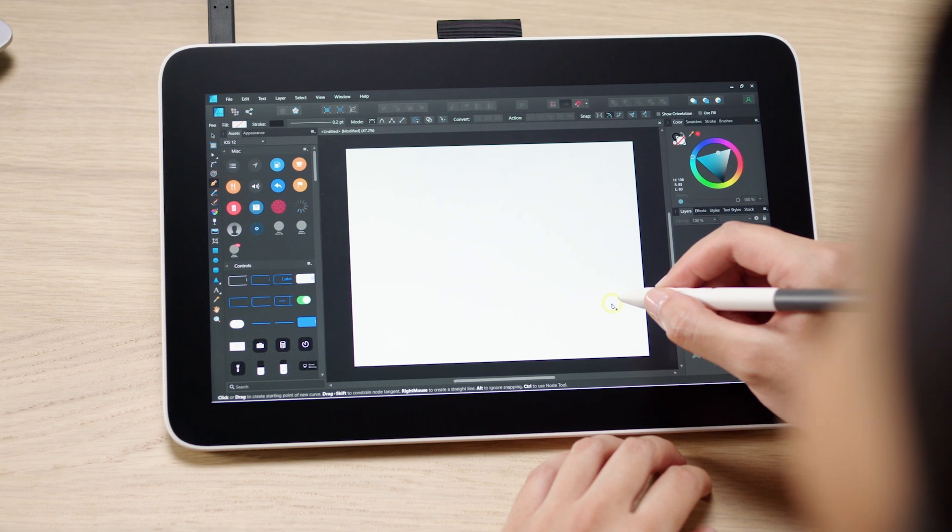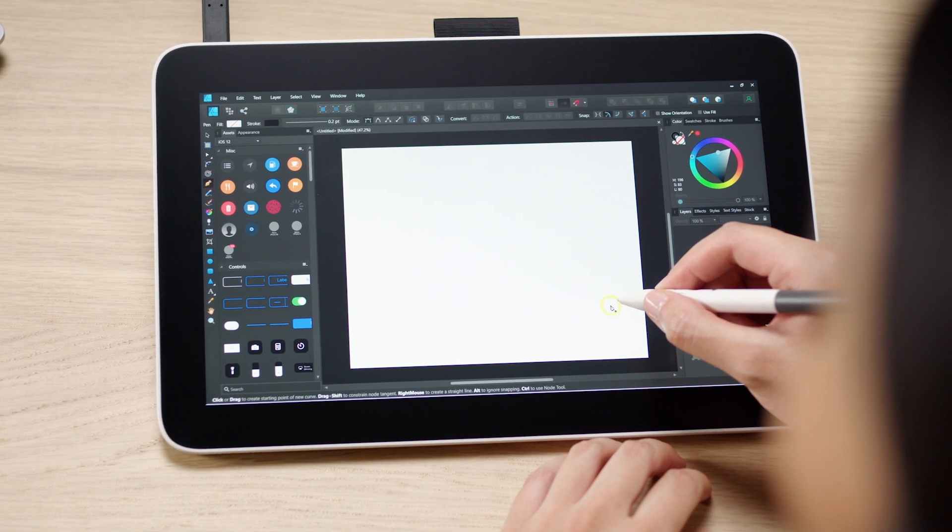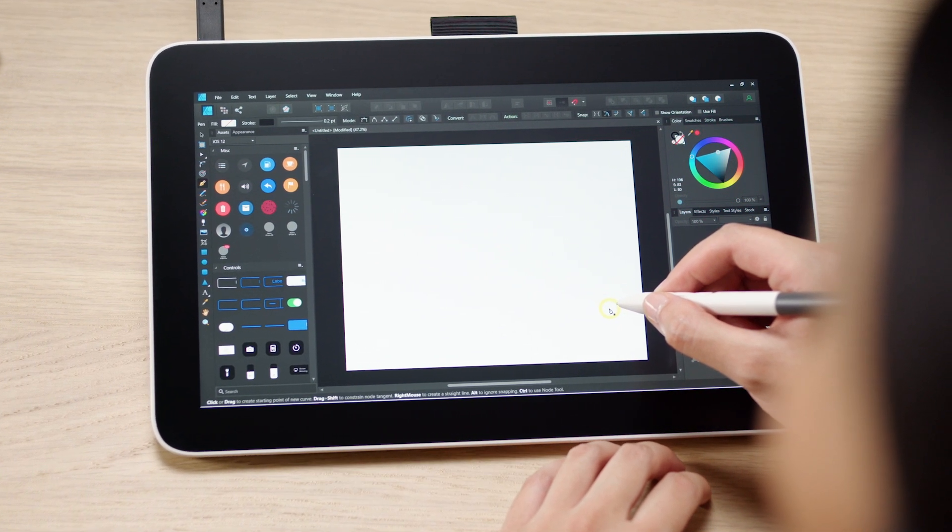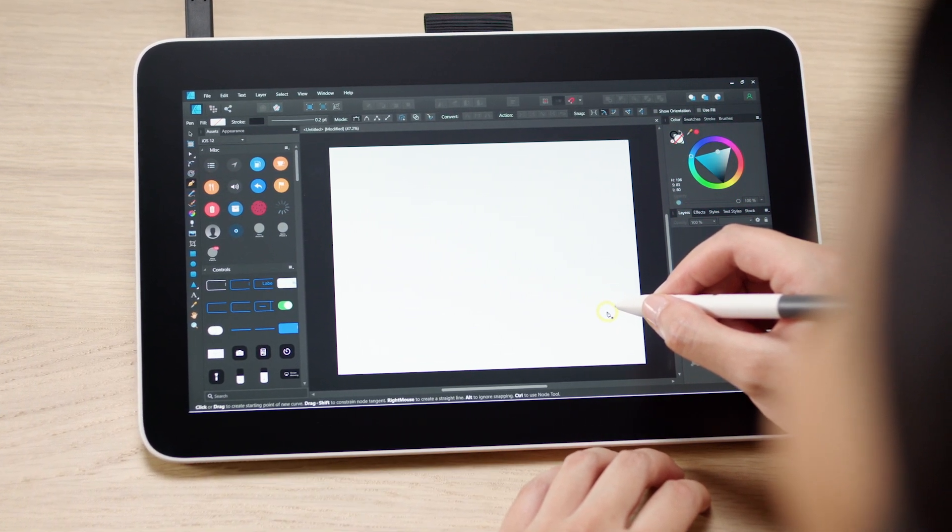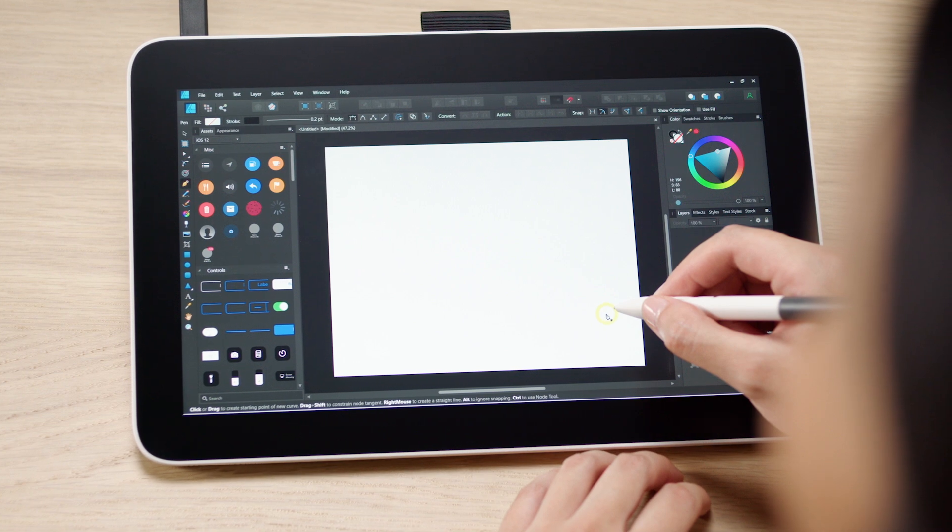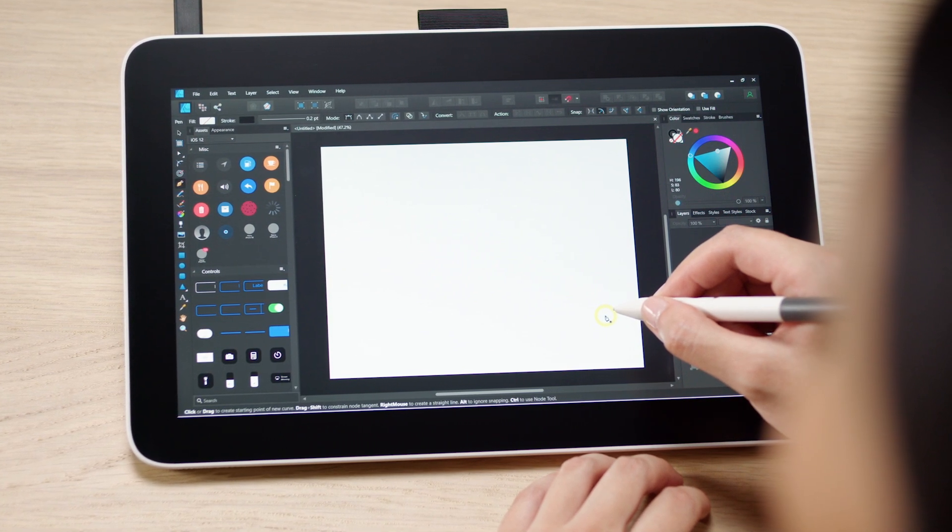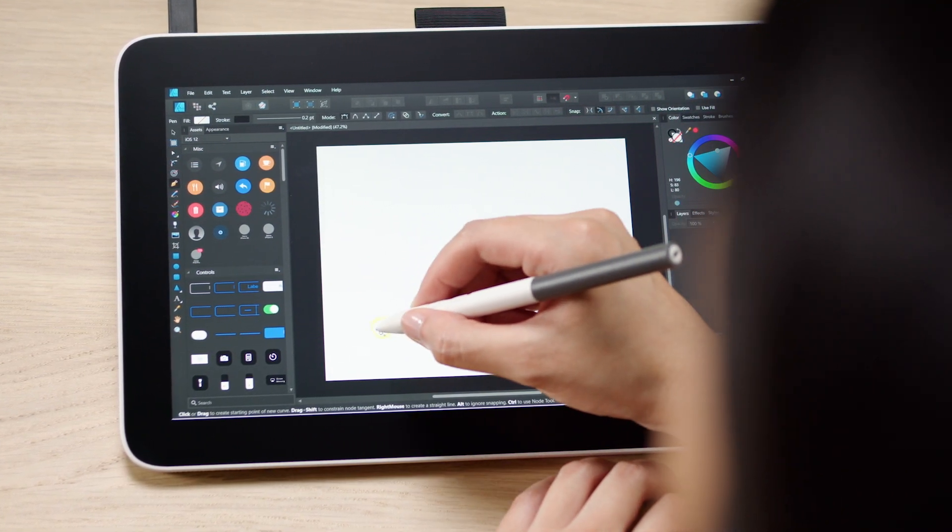Rather than the freehand drawing tool, the pen tool is used to create straight lines, bezier curves, and shapes with lossless quality.